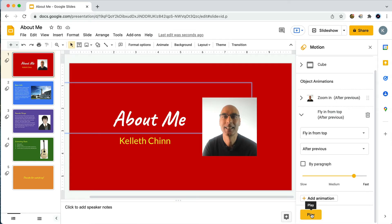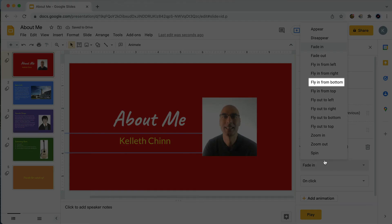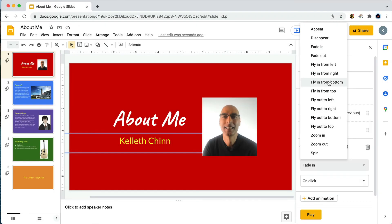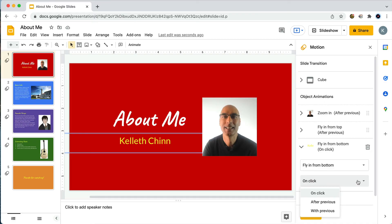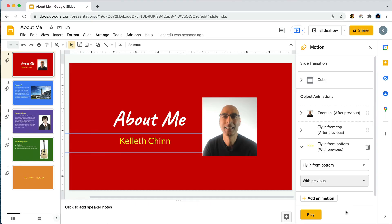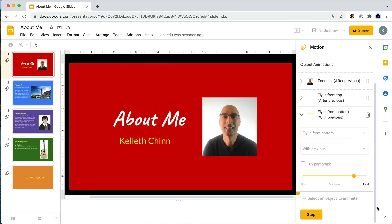The last thing I want to do is animate my name, so I'll click on my name to select it, click on the 'Add Animation' button, and then maybe I'll try 'Fly In from Bottom.' I'd like to animate my name at the same time as the 'About Me' text, so this time I'll choose 'With Previous.' That means the name animation will happen at the same time as the previous animation.